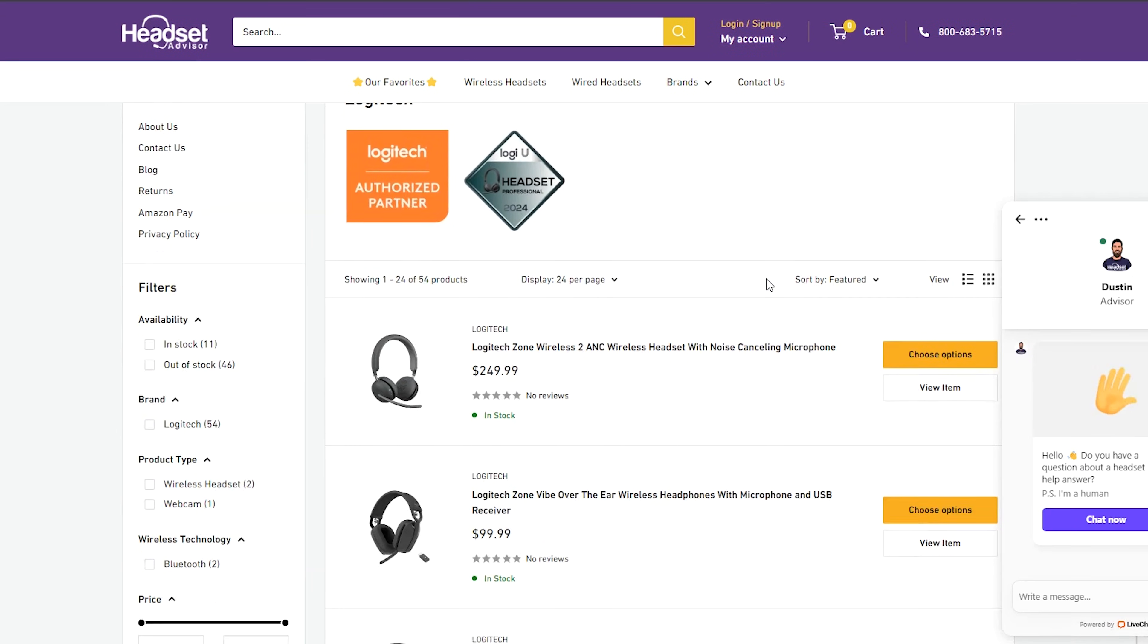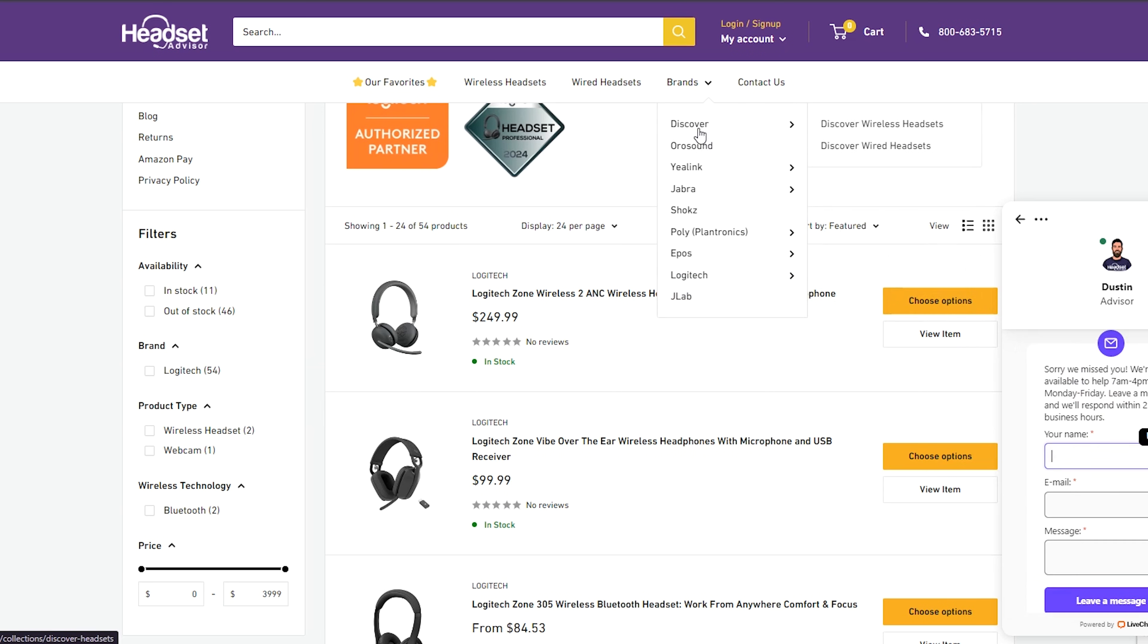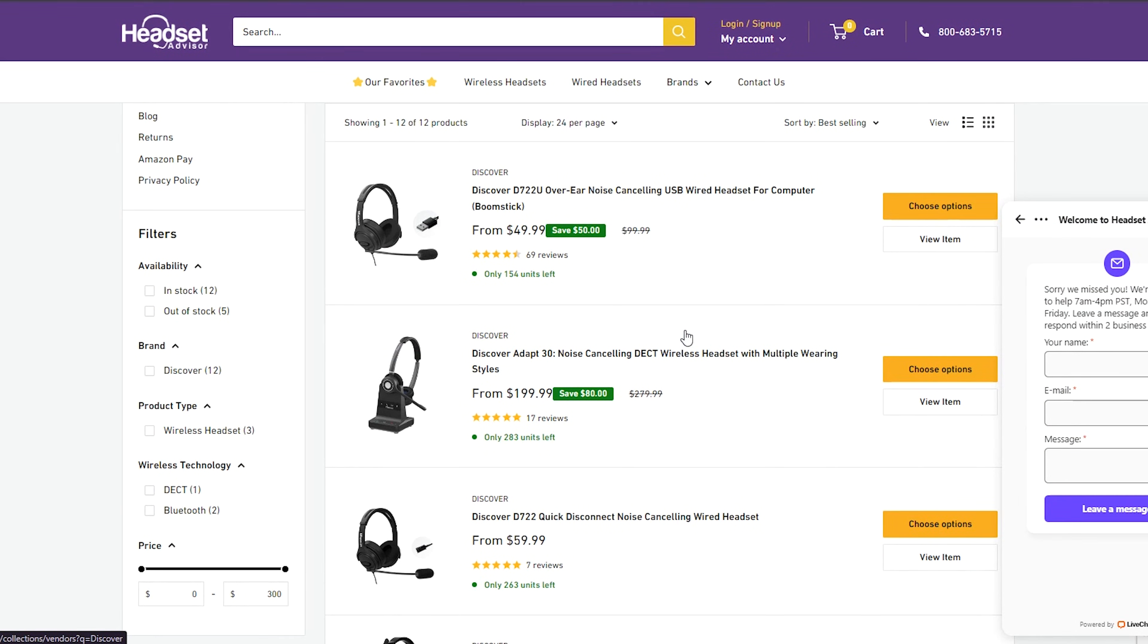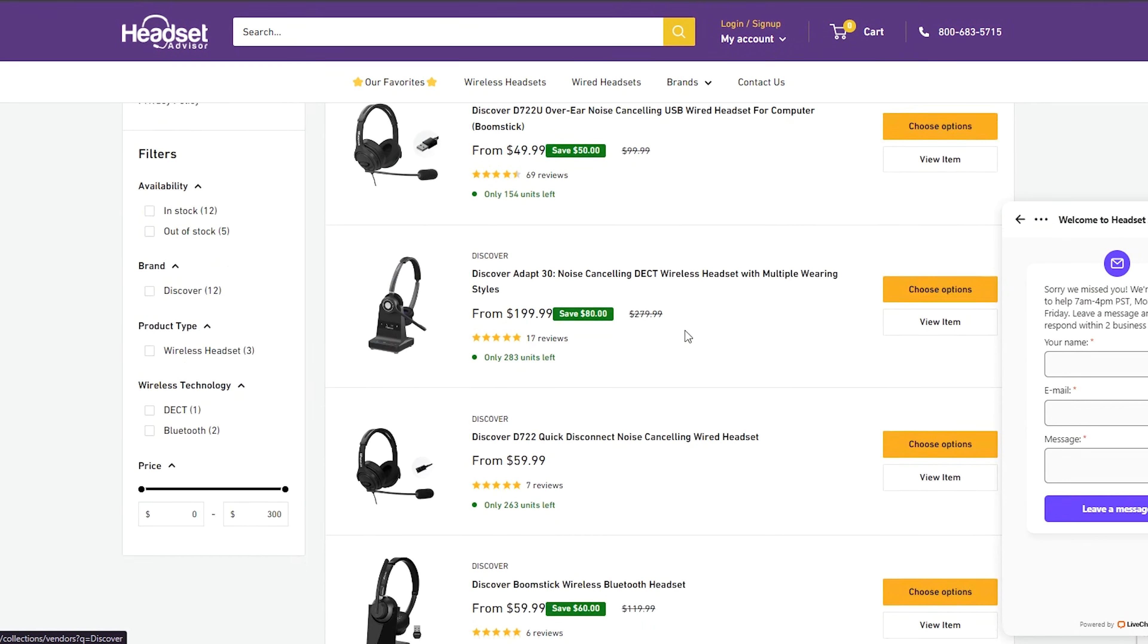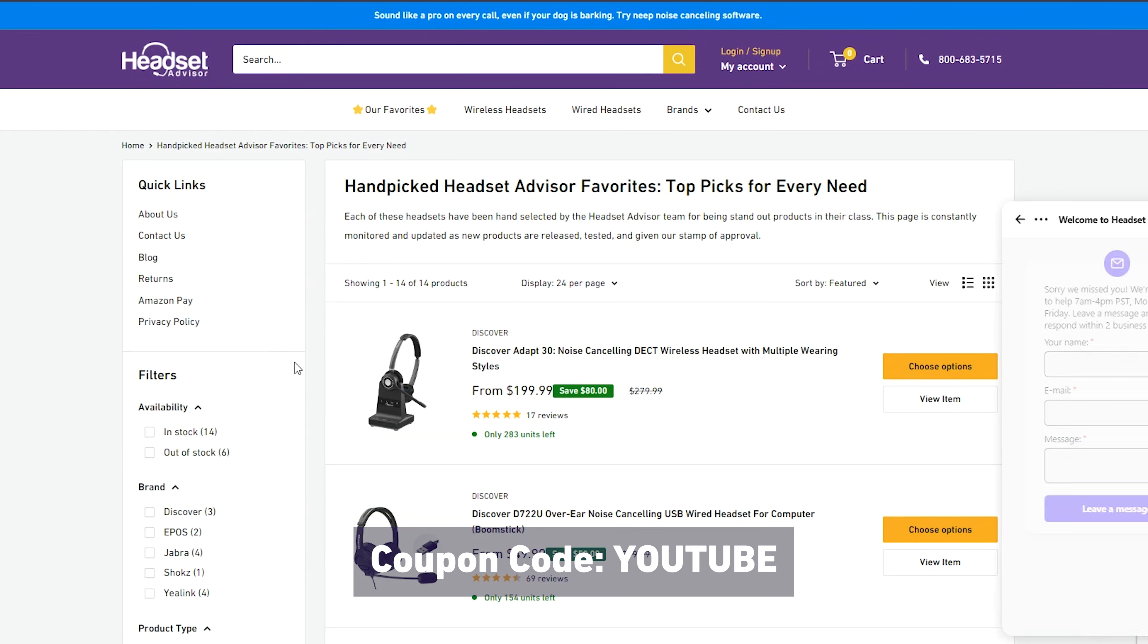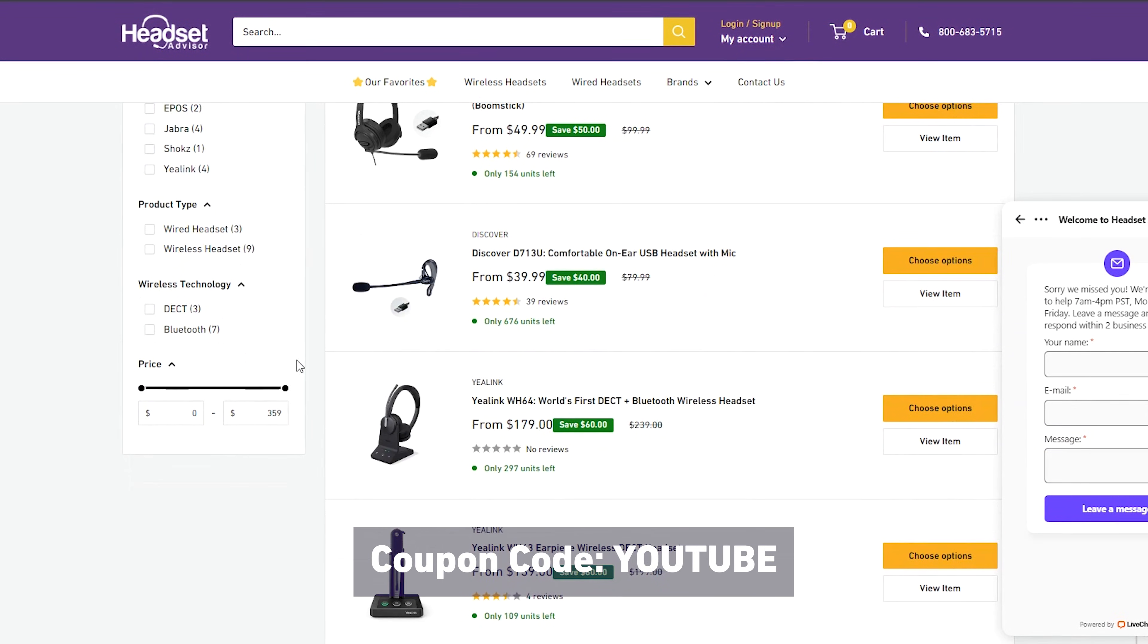So if you're within the United States and have a need for business headsets and other relating products, visit the headset advisor website. And for being a supporter, feel free to use promo code YouTube at checkout for an additional discount on your first order.